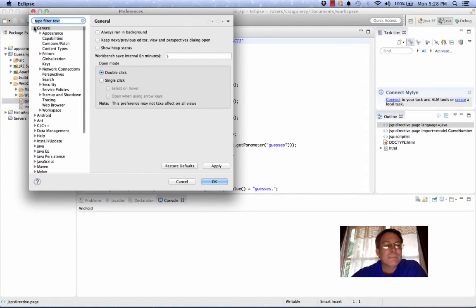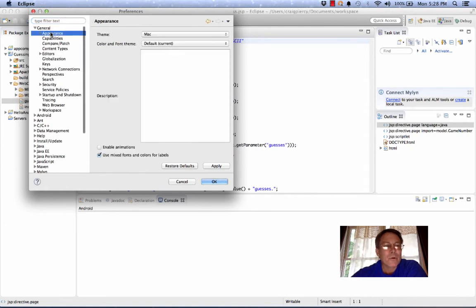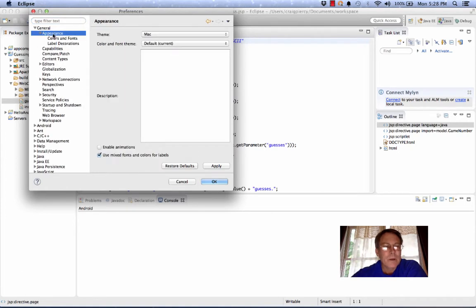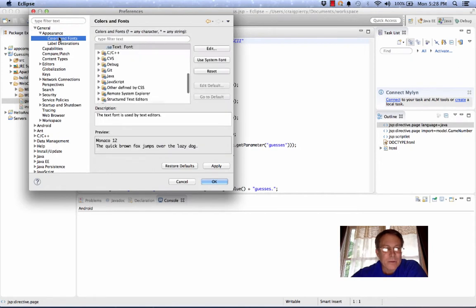Then go to General, go to Appearance. Under the Appearance, expand that and choose Colors and Fonts.